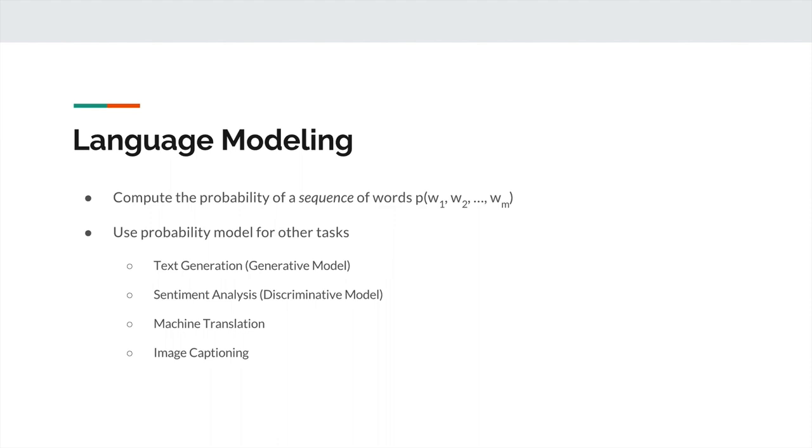One really neat task that's come up in the past couple years is image captioning. This combines images and text where you take an image, feed it into a convolutional neural network that's tailored for images, and feed the output of that into a recurrent network to generate captions. This isn't just doing a retrieval - it's actually generating a novel caption, a new caption.